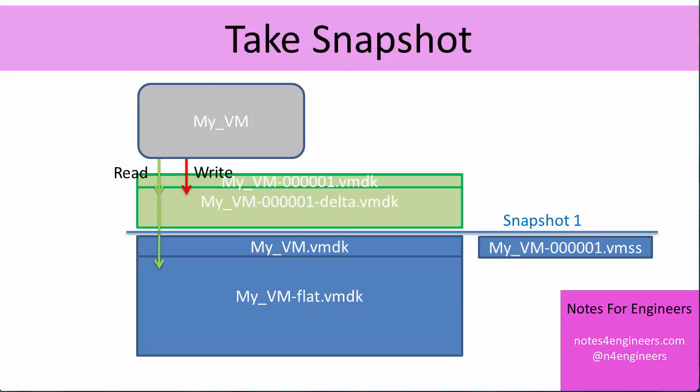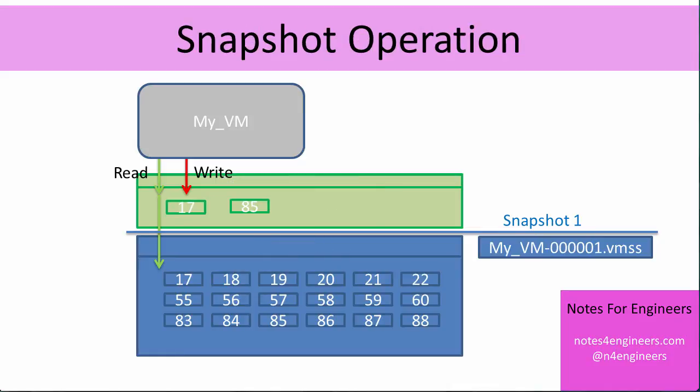The delta file contains every block that the virtual machine has written to since the snapshot moment. Here I'm going to drop out all the file names and just have some block numbers. You can see that the flat file contains lots and lots of blocks, all of the blocks that contain data at the moment we took our snapshot. And then the green delta file contains only the blocks the VM has written changes to. Now it doesn't store a list of all of the changes that were made, it stores the up-to-date contents of each block. So you can see that block 17 and 85 are both in the delta file. They've been changed by the virtual machine since the snapshot.